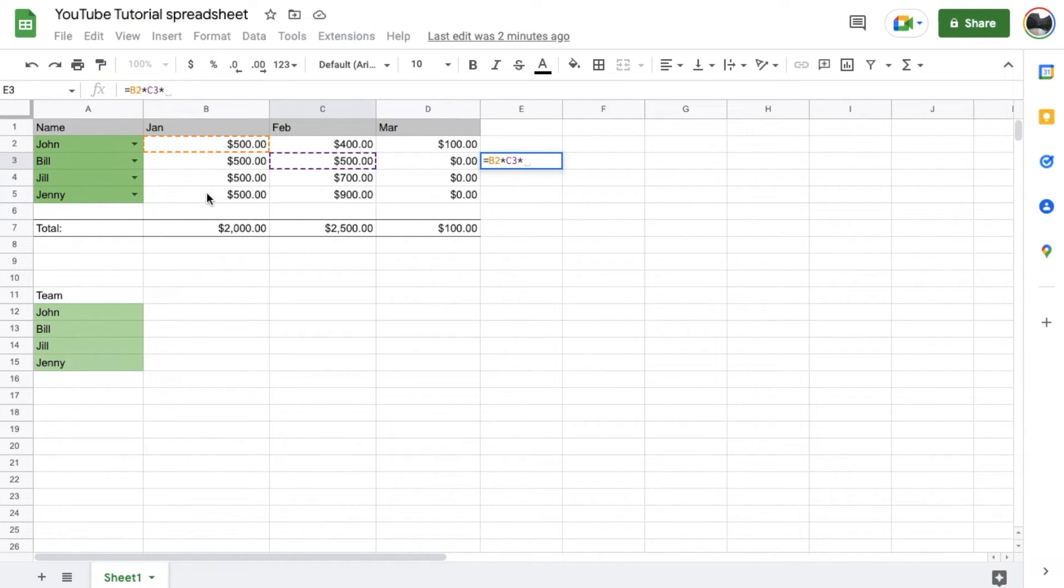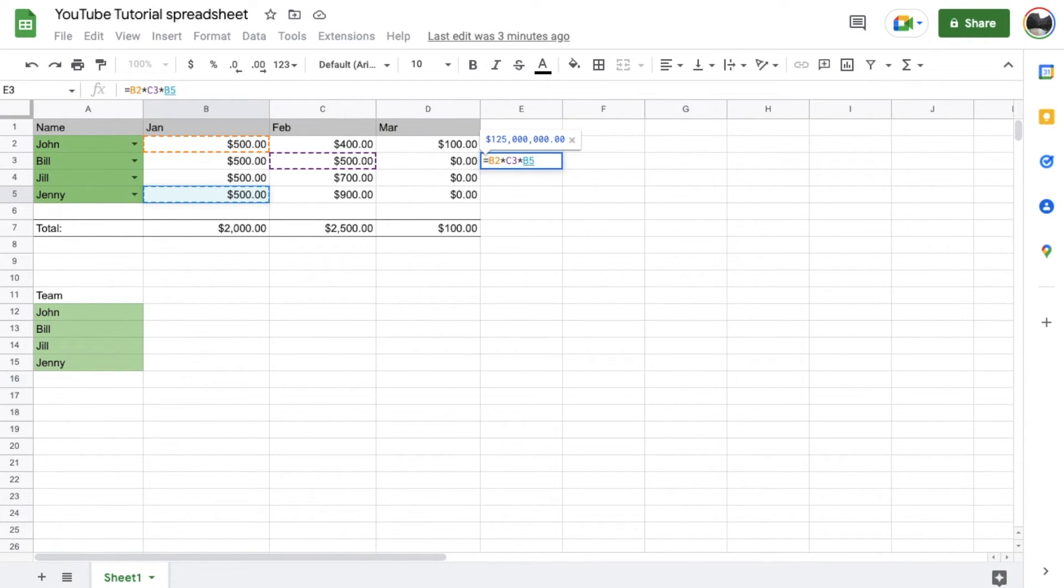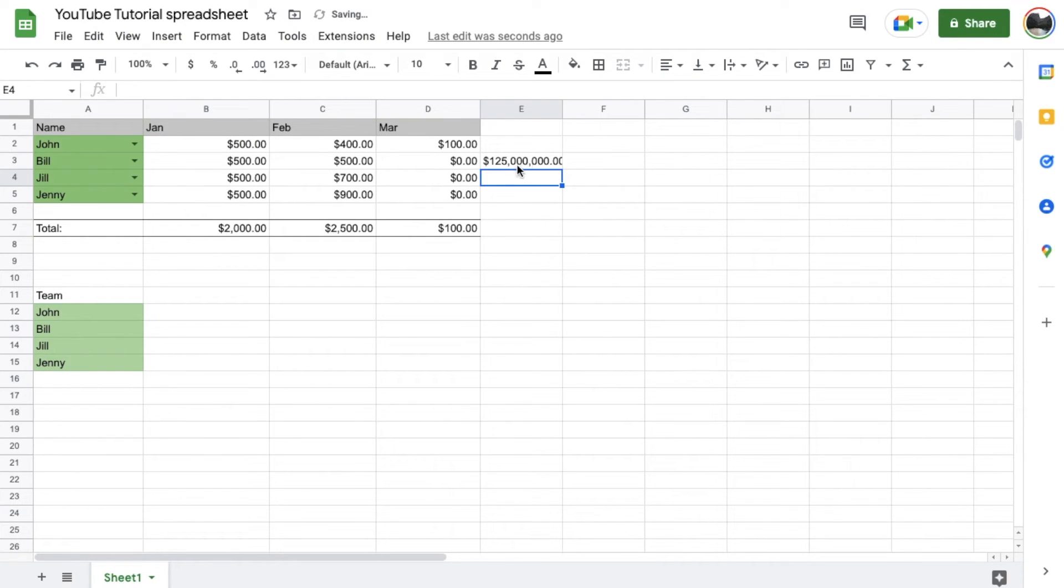Maybe I'll come down here. And as you can see, the number starts getting really big the more you multiply. Again, once you're done, hit that enter or the return key and the formula will be complete.